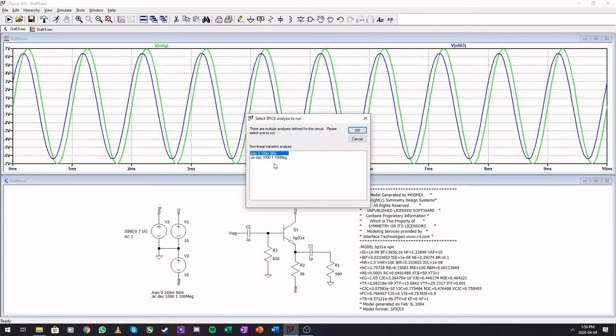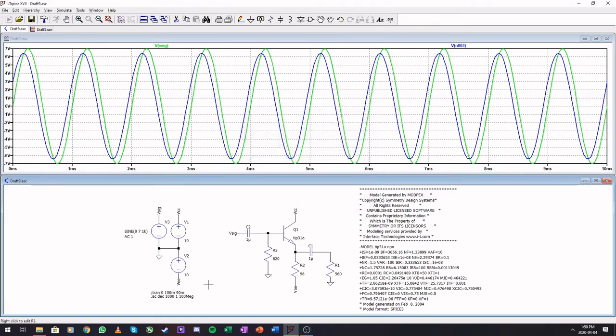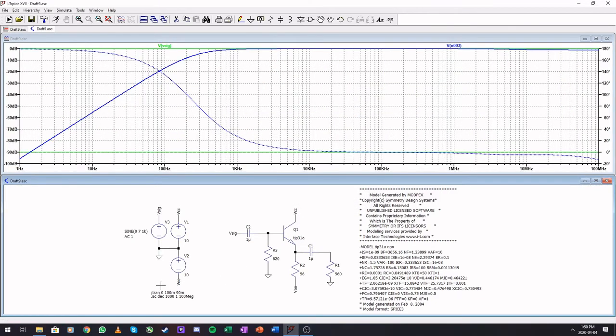Just select the AC, click OK. It will comment out the transient, and there's our AC.